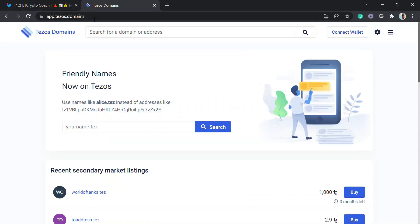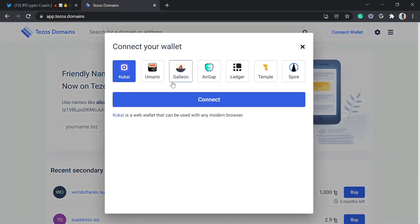The site loads up and you can search for the domain name you want to buy. But before that, you can choose to create a wallet. It's best to use the Kukai wallet — Kukai works on laptop and mobile devices too. So click on kukai.app to get the web wallet and let's create our Kukai account.